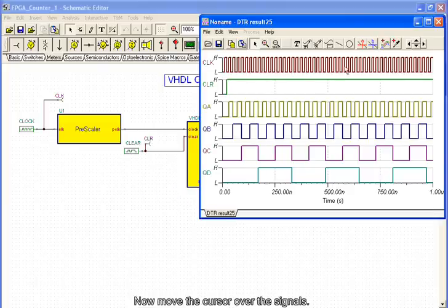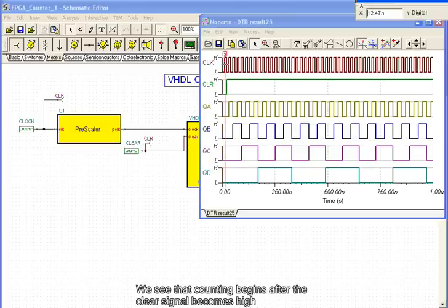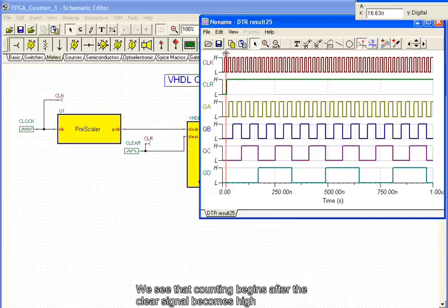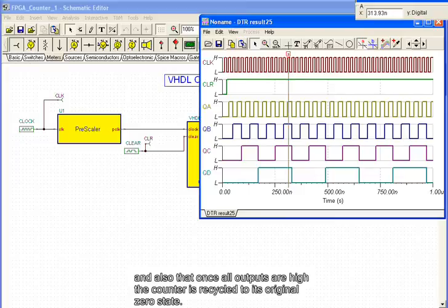Now move the cursor over the signals. We see that counting begins after the clear signal becomes high, and also that once all outputs are high, the counter is recycled to its original zero state.